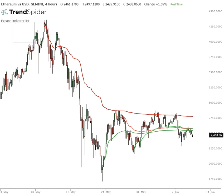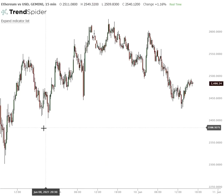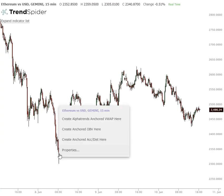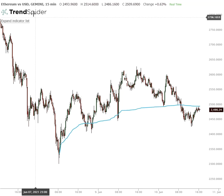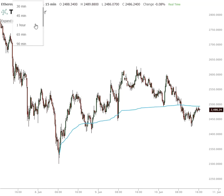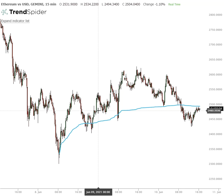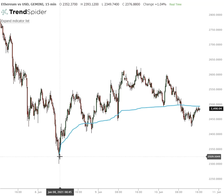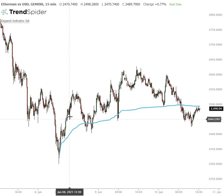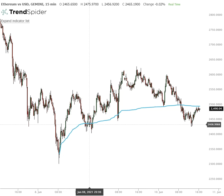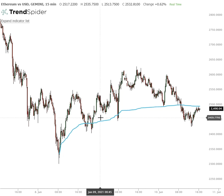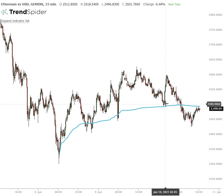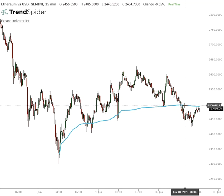Now let's quickly turn the time frame to a 15-minute chart. I'm going to add a volume weighted average price from that most recent low, which occurred about a day ago. As it undercut the 2300 level, it came down and tested the volume weighted average price from that low — tested it again, tested it again — and then today we undercut it.